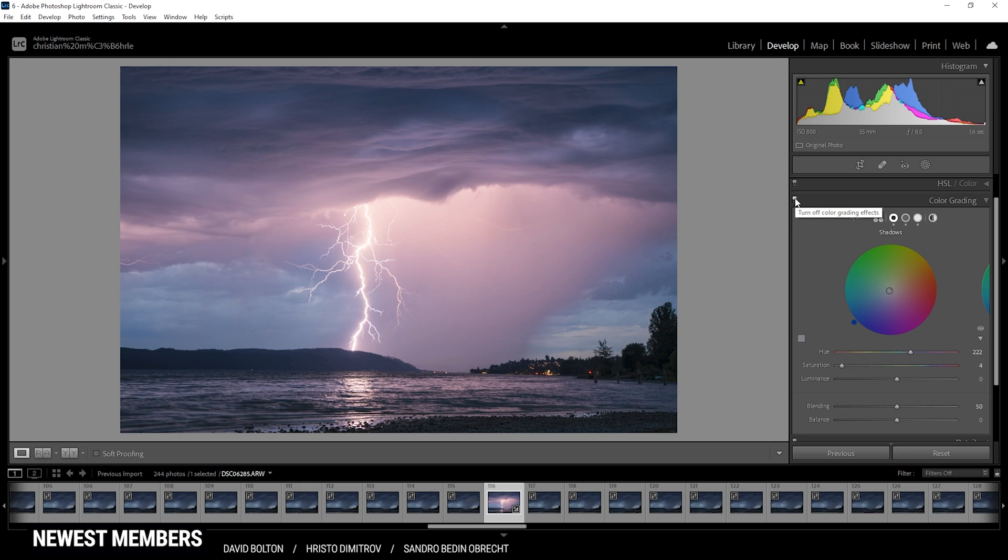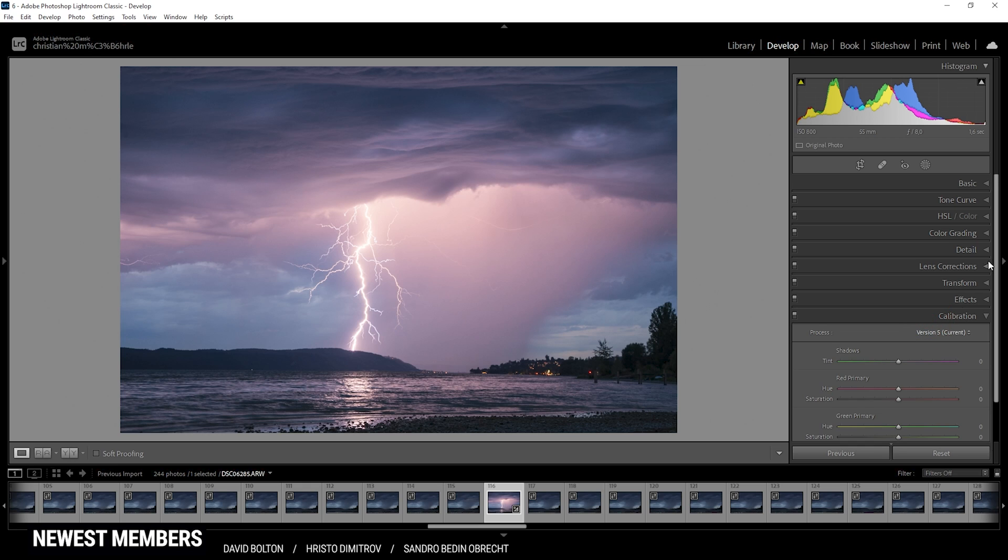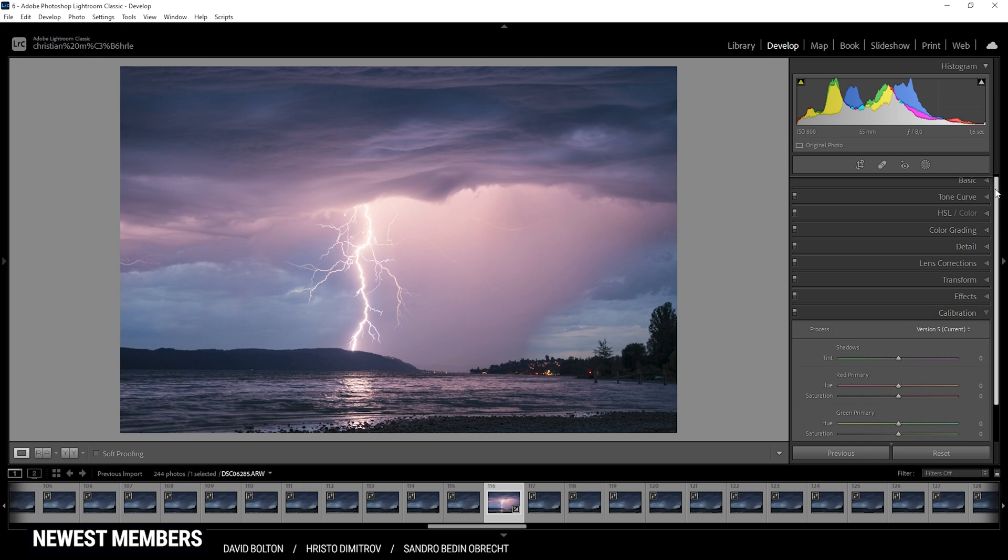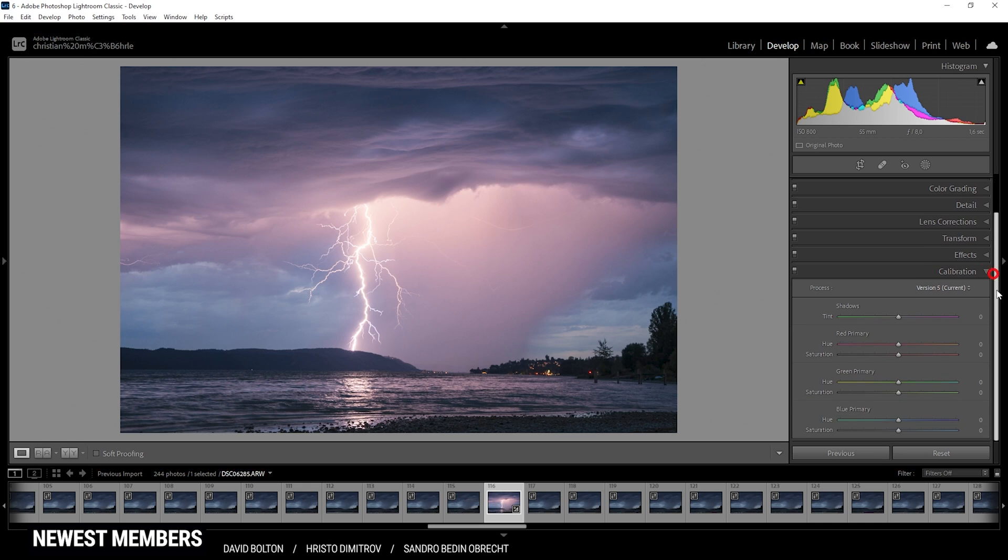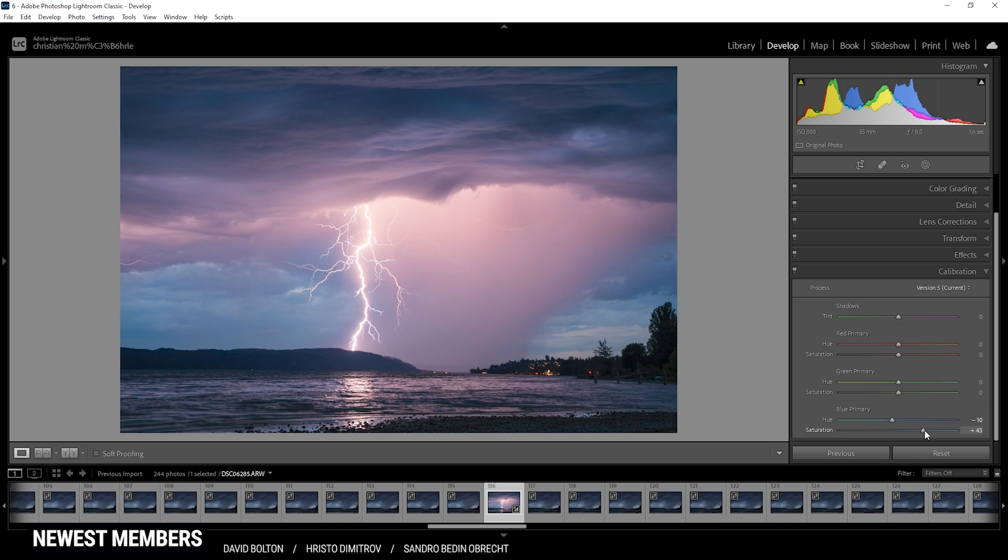So next up, the last bit of color grading is happening in the calibration tab. So in here, let's go down all the way to the blue primary stuff. Here I'm just dropping the hue and I'm also going to raise the saturation, and I will raise it a lot just to bring out all those color tones of the image. Perfect, and that is it for the color grading.